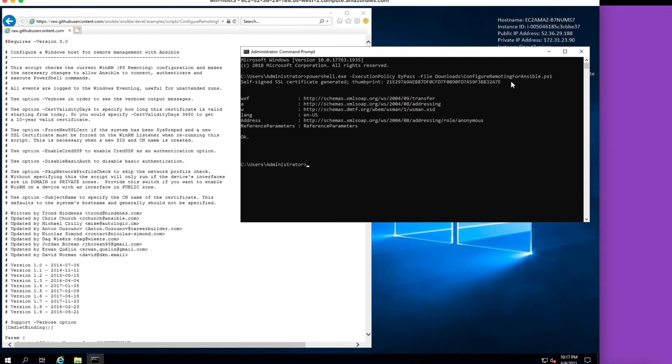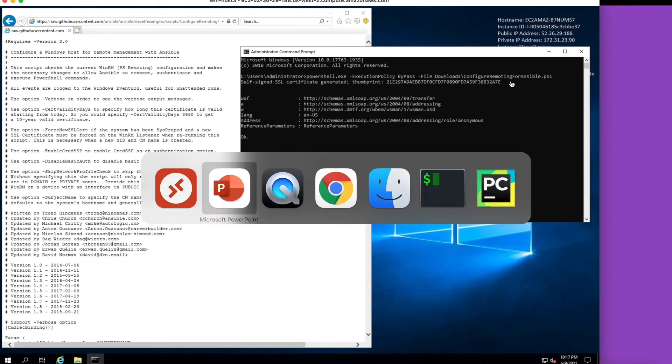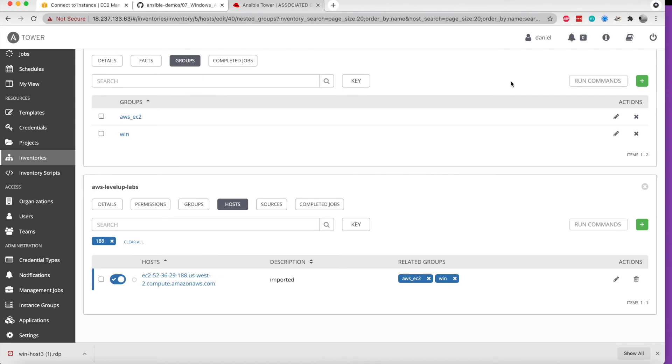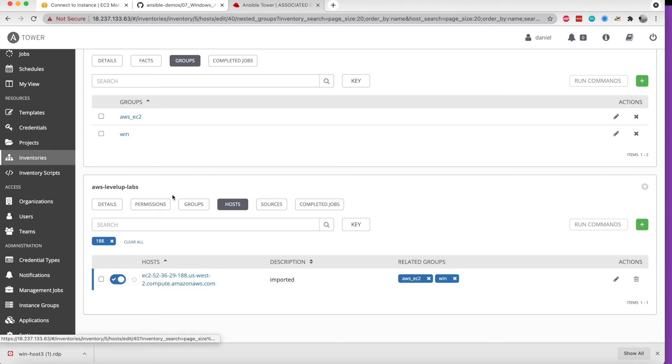From here, what we should be able to do is take a look at Tower itself. We've already pre-staged the system just for the timing in the video, and we've configured it to run as a member of the Win group.